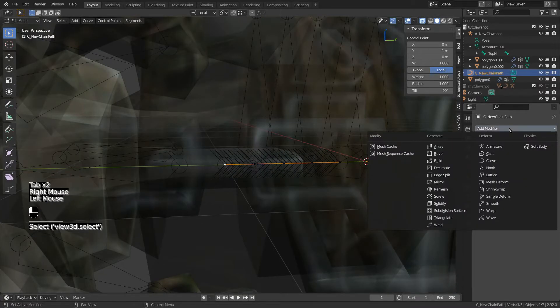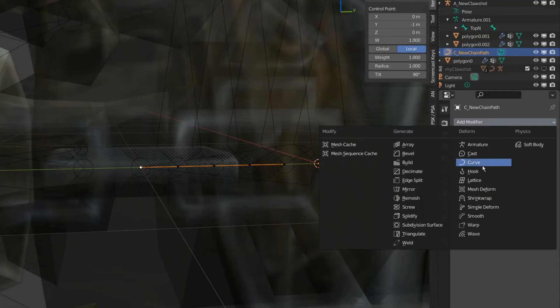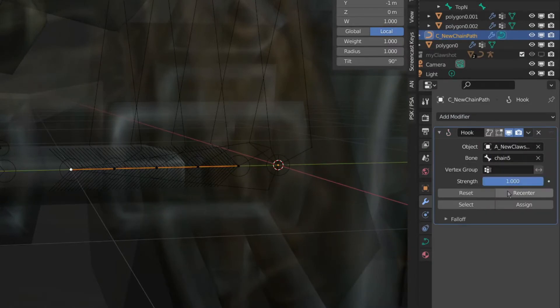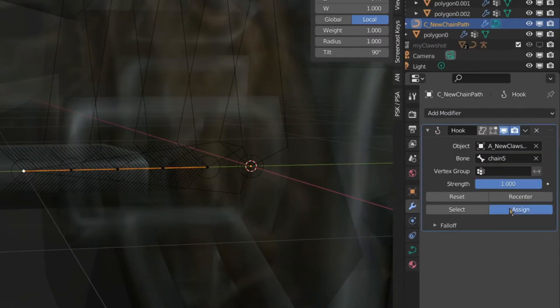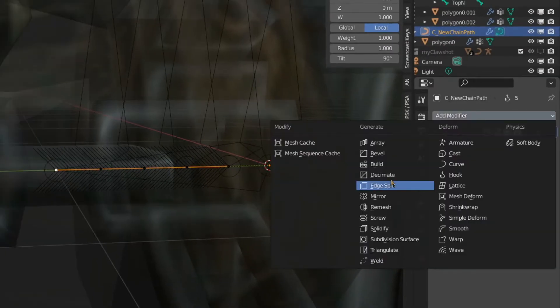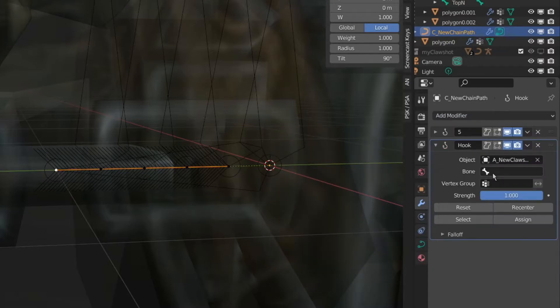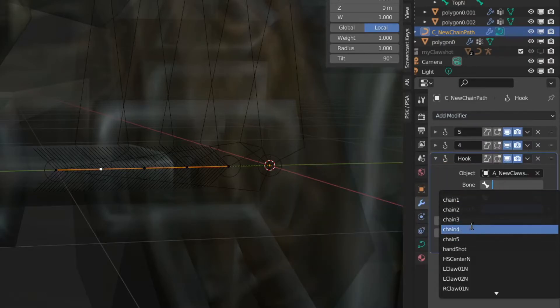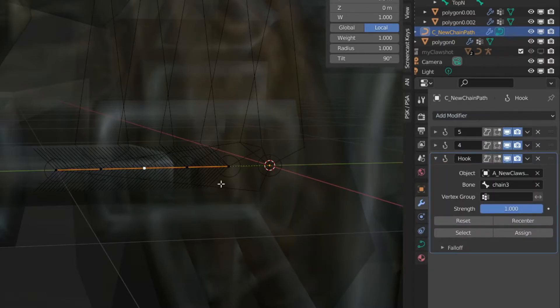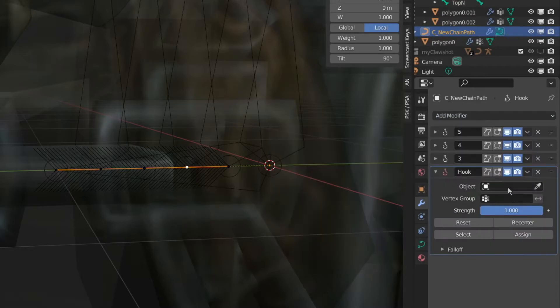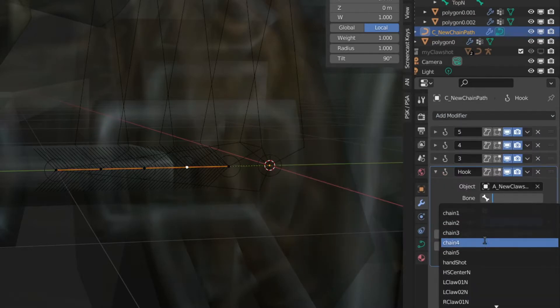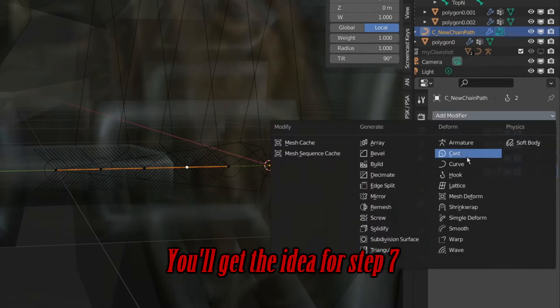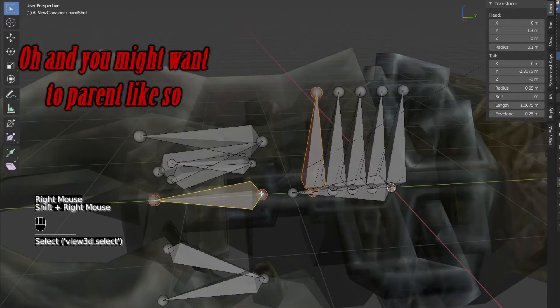It's time to add some hook modifiers. Step 1, add a hook to the modifier. Step 2, pick a target bone to hook to. Step 3, select and assign the point to that bone. Step 4, repeat steps 1 and 3 for the next point. Step 5, repeat steps 1 to 3 for the next point. Step 6, repeat steps 1 to 3 for the next point. I am running out of breath.